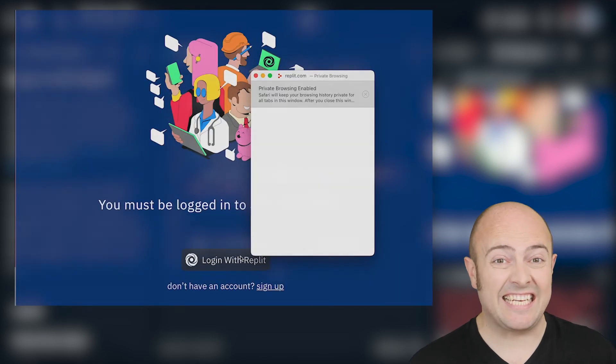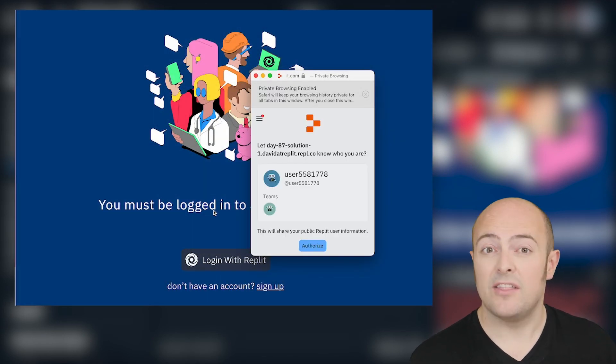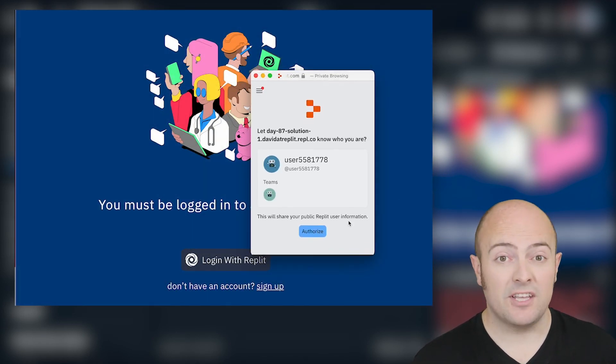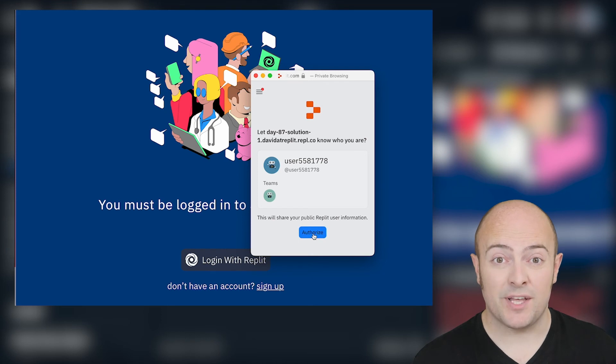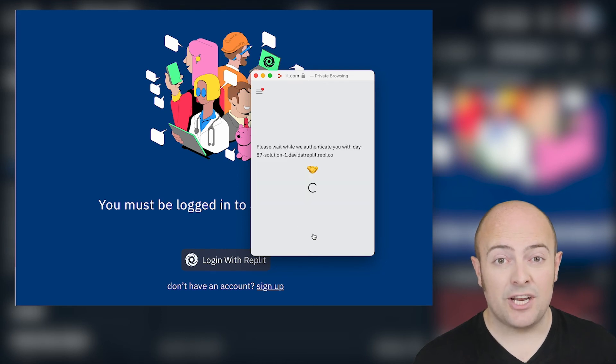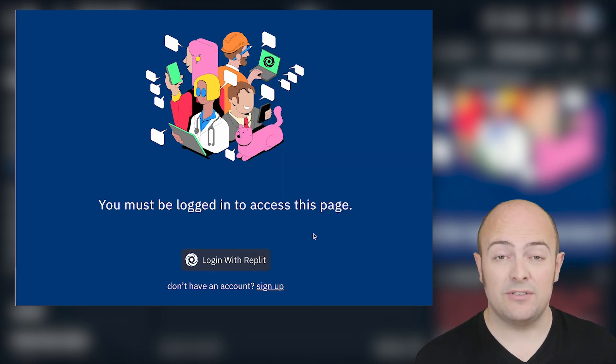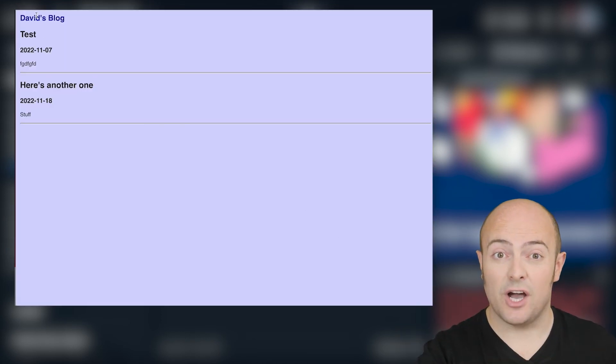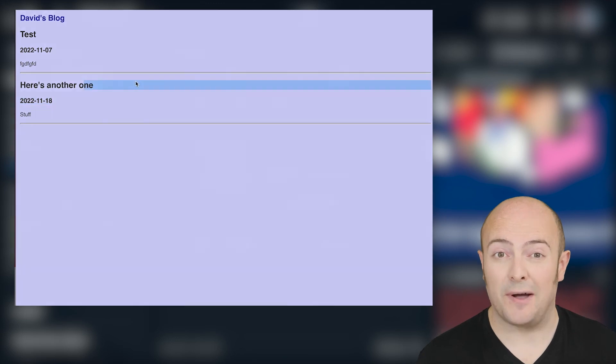When you're done, of course publish it in the community to share it with us, and if you're sharing it on social media, use the hashtag replit100daysofcode so we can find it and see all the cool work you're doing. Tomorrow we're going to be looking at how we can use this a bit more subtly, how we can put buttons in on their own so not every single page is protected, and how we can access more than just the username from the data.